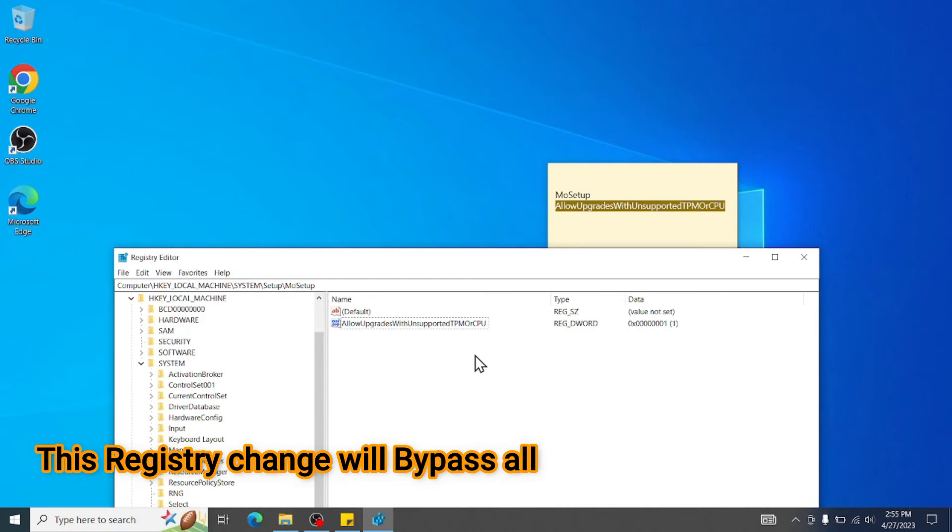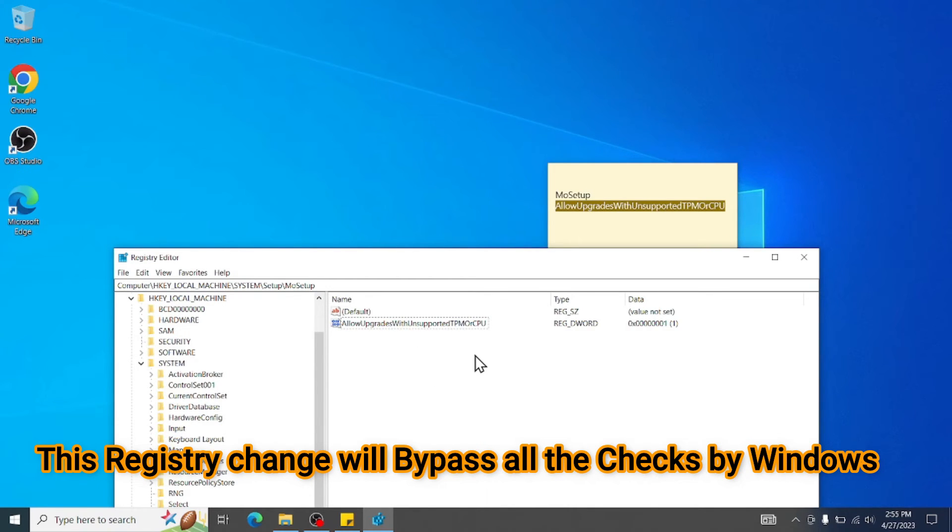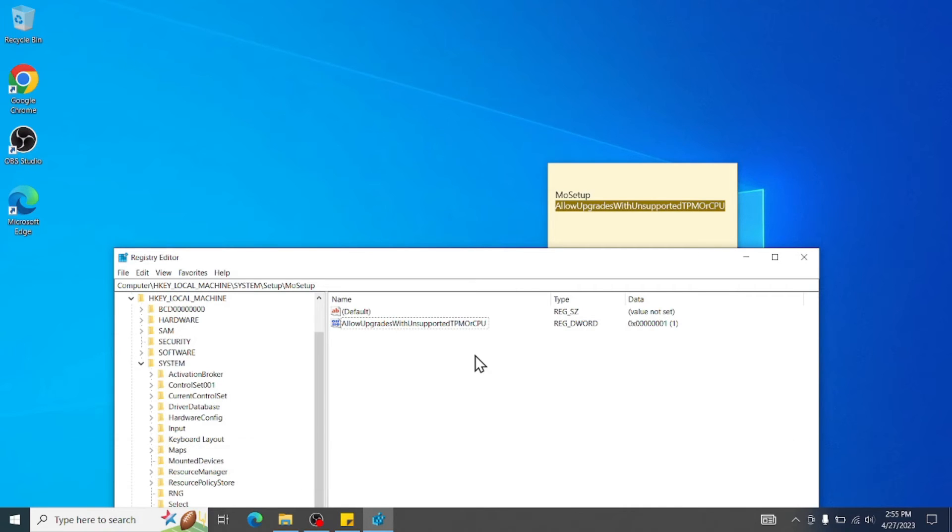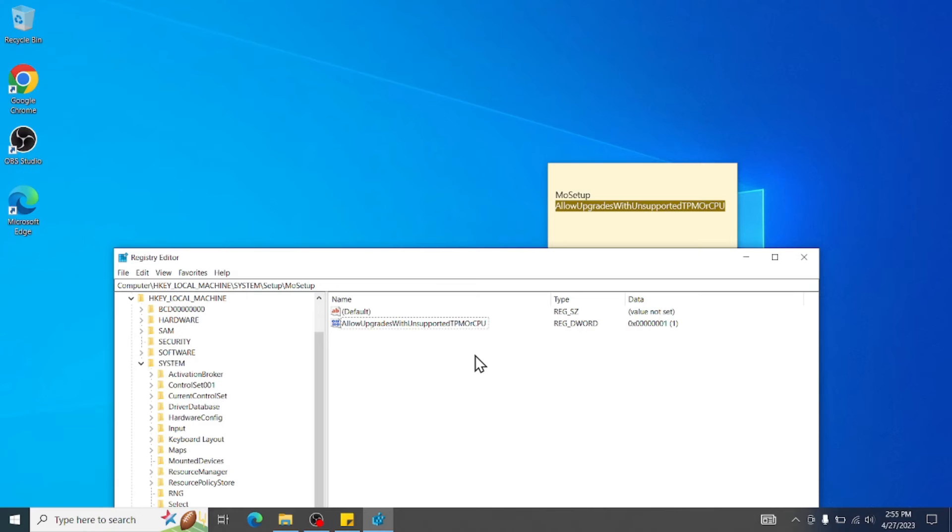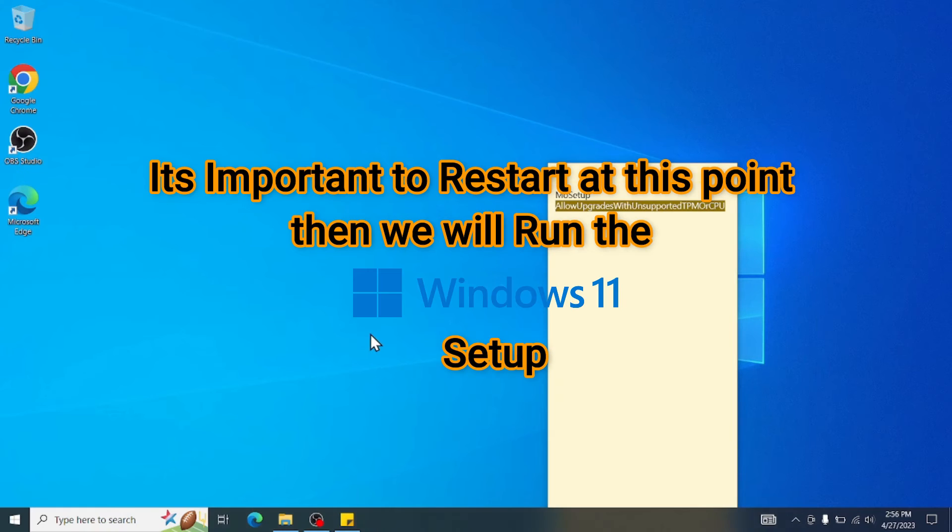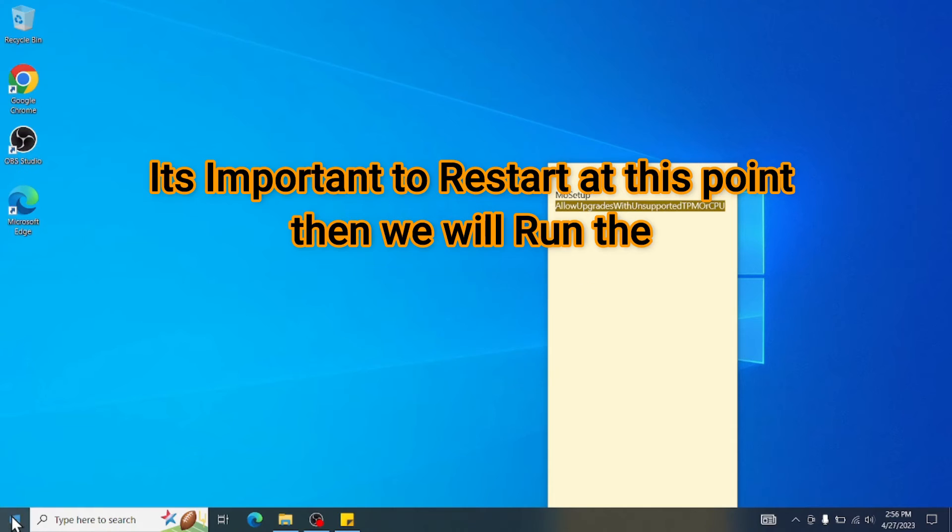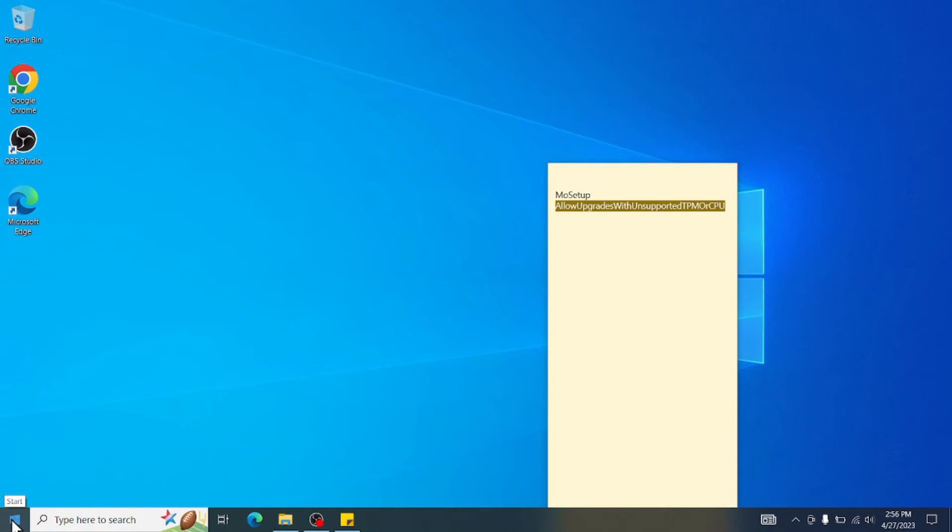What this will do, it will bypass all the Windows 11 system checks. So like a processor check, TPM 1.0, it will bypass all the settings and directly will take you to the setup. Once this is done, close this one and then restart your computer. So let me restart the computer and once it's up, we will move on to step number three.